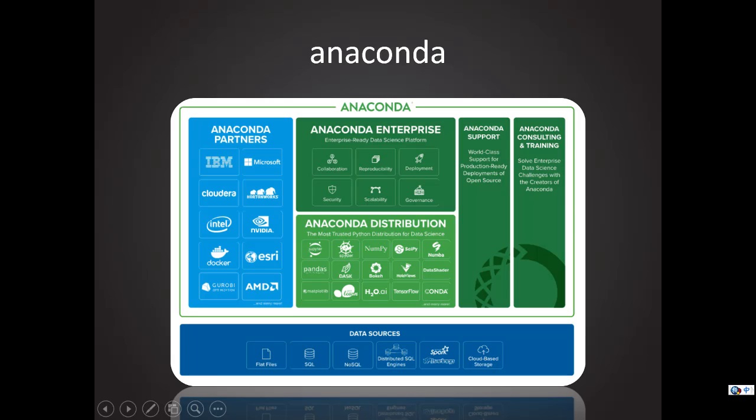As you can see on my slides, Anaconda included a lot of libraries that we may use in the future study. You may be frustrated to install so many libraries and tools when you are first time learning Python. Anaconda did all those tedious work for you.